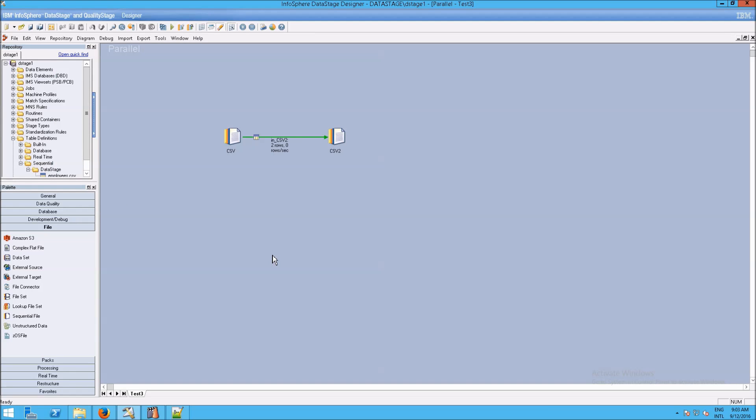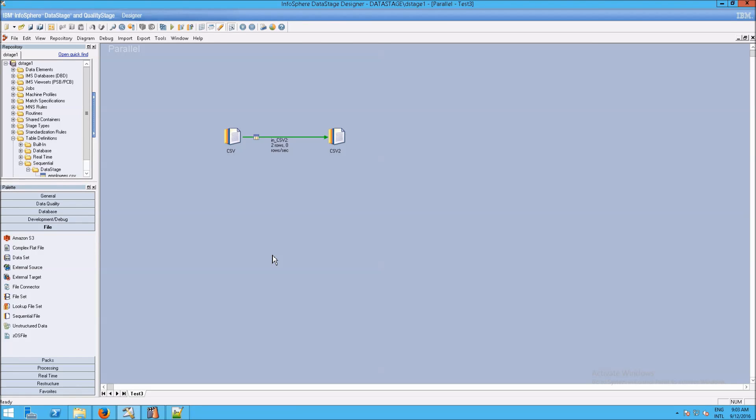I'm going to click on Run. And remember, blue means that the system, or the engine, is processing the orchestrate code. And in a second, we should see the output.